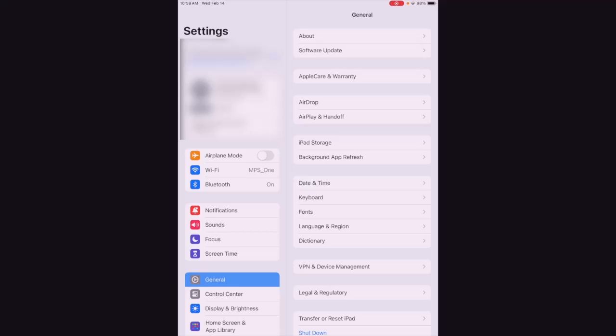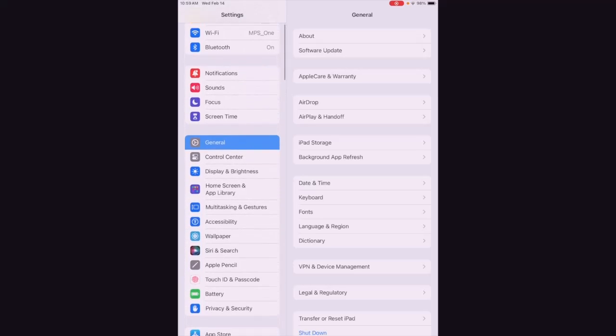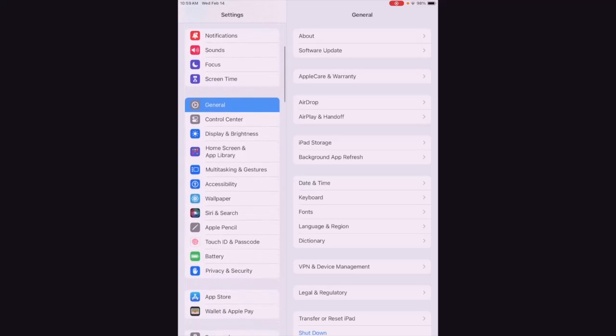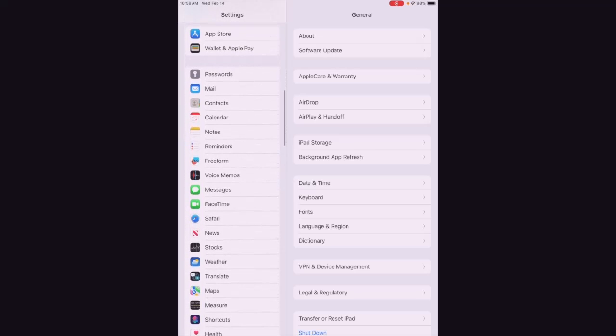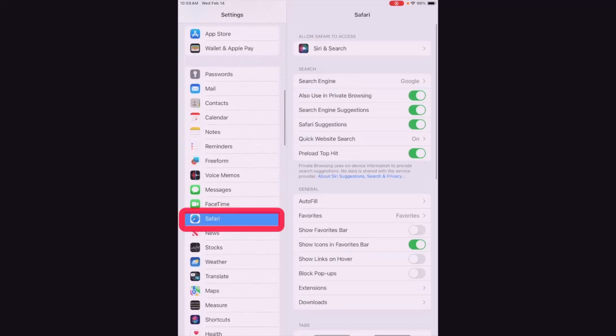And then on the left side of the screen, you're going to scroll down until you see Safari. So we're going to keep going. There's Safari right there.